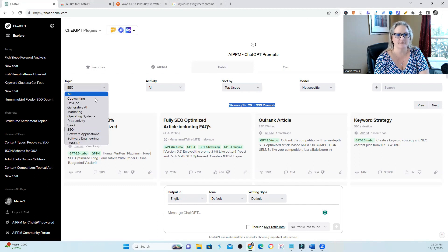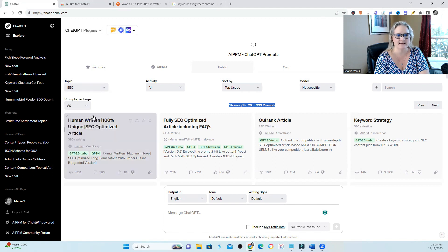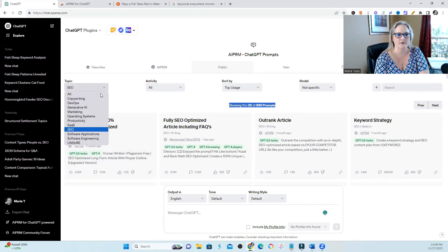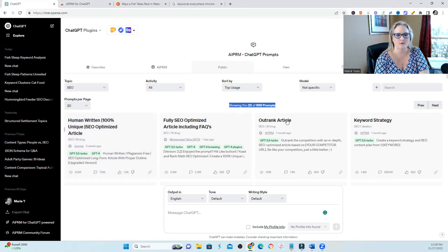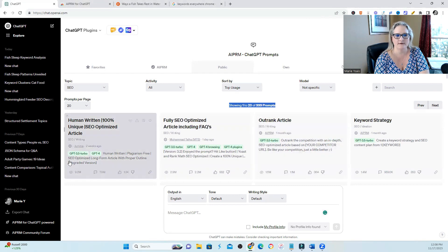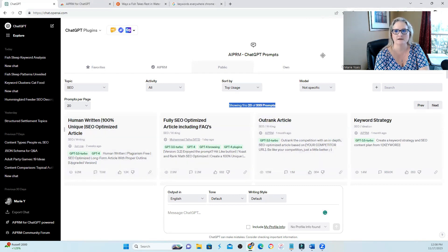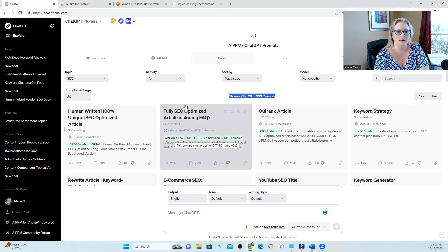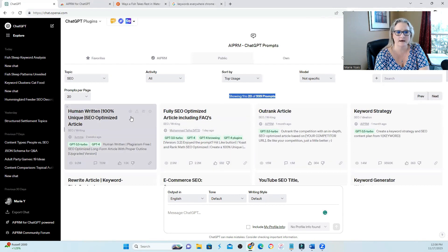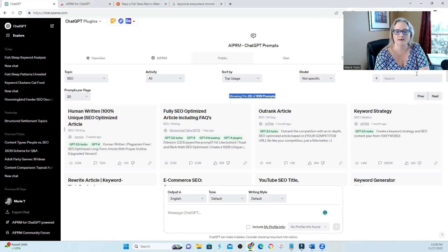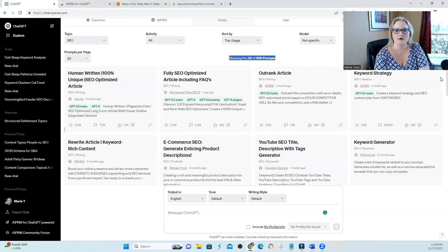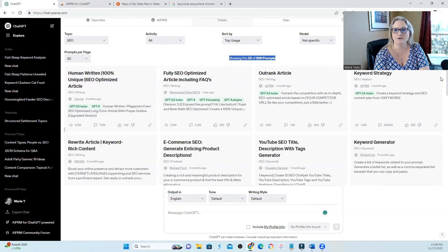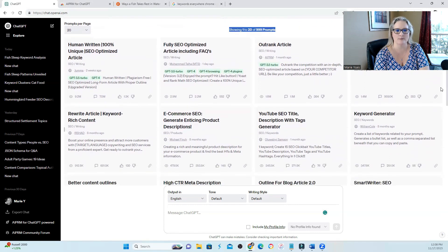They have topics over here to the left. So I happen to select SEO. You can select any topic that you want and then take a look at the tools that they have under the SEO topic. They have keyword strategy, outrank an article, human written, 100% unique, SEO optimized article. There's all kinds of prompts that you can use for SEO purposes.